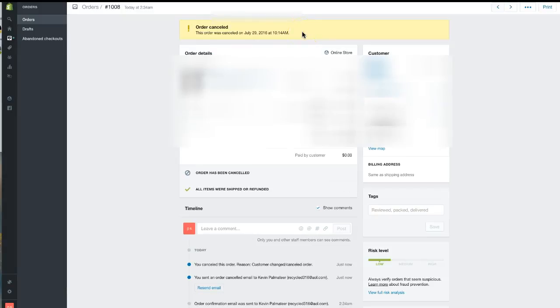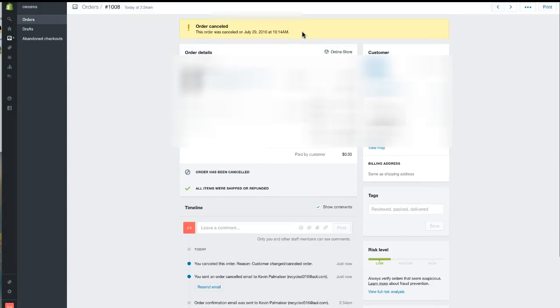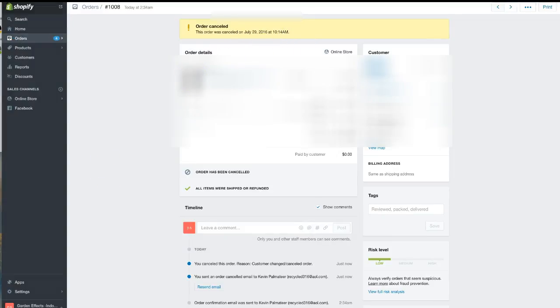The order was cancelled July 29th. That's how you cancel an order on Shopify. Thanks!